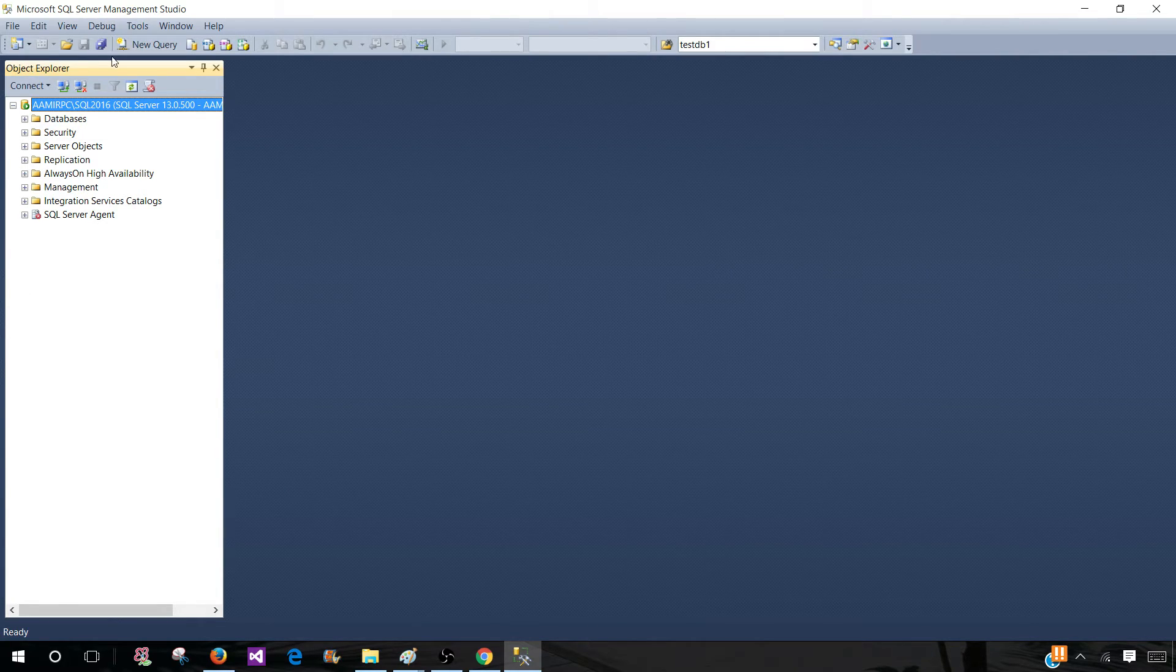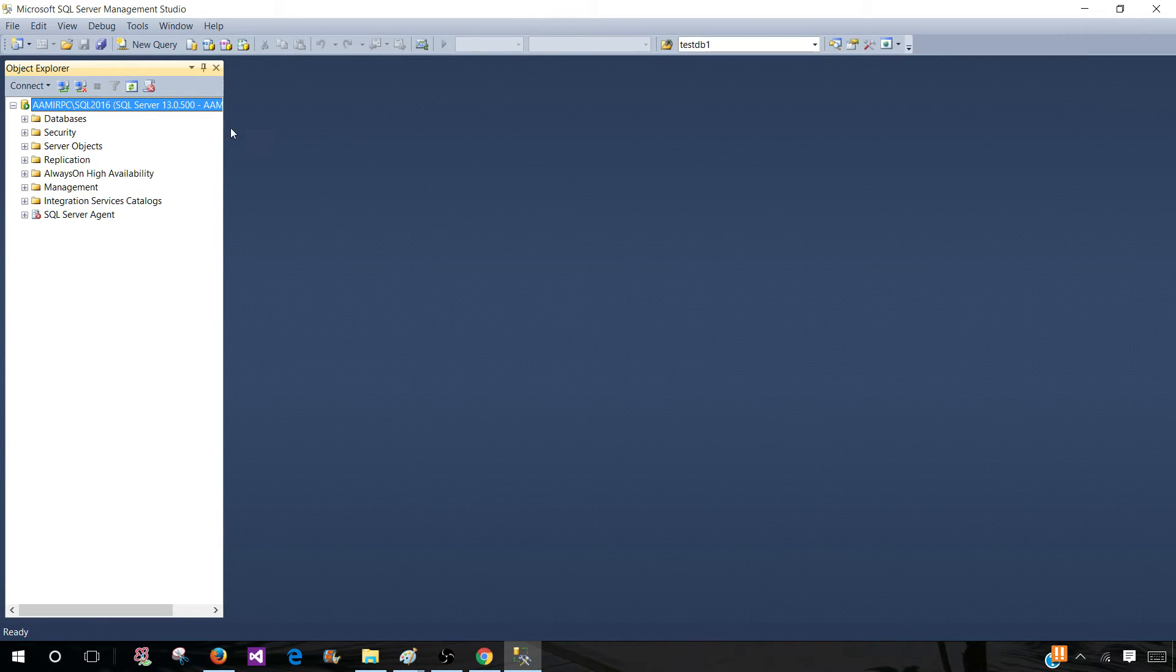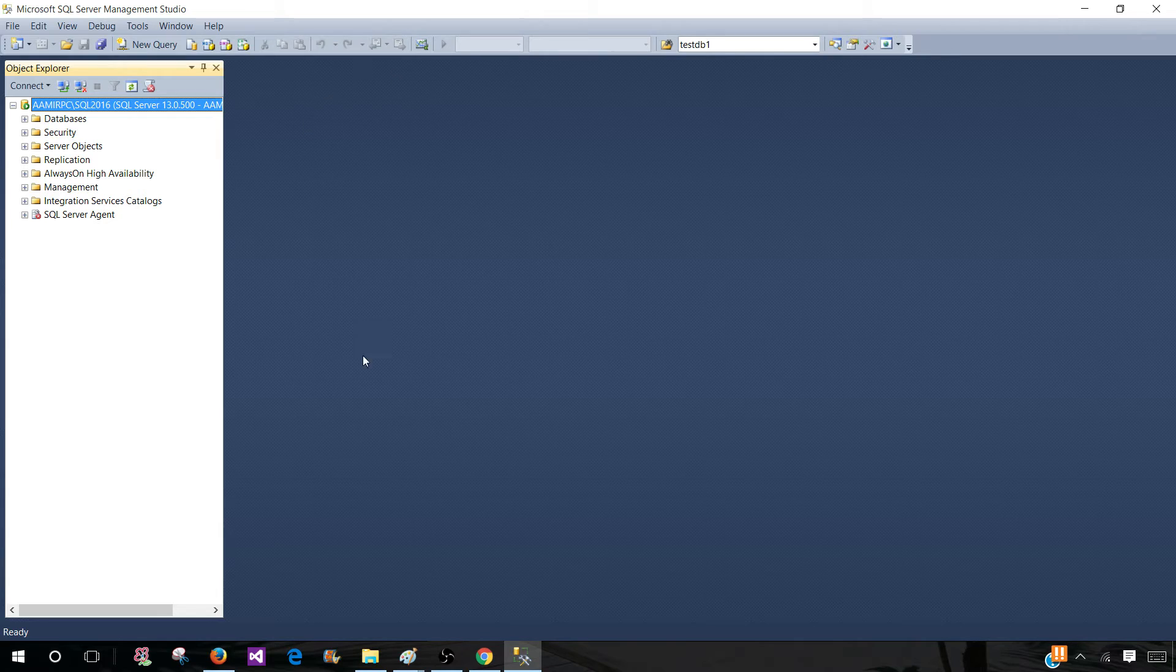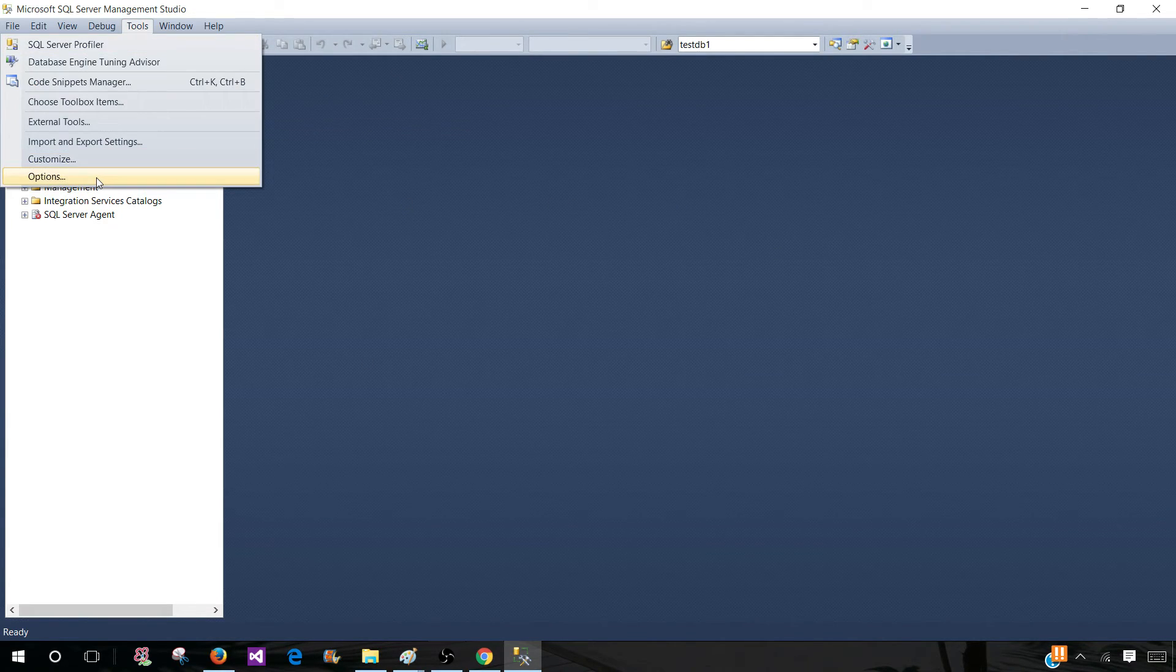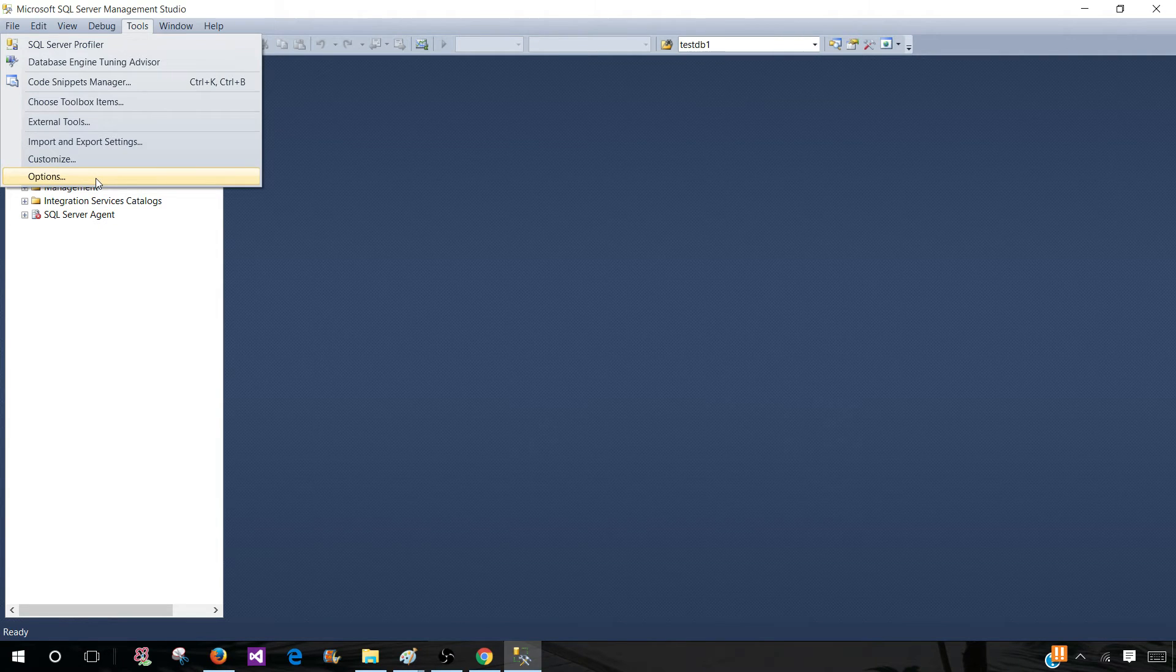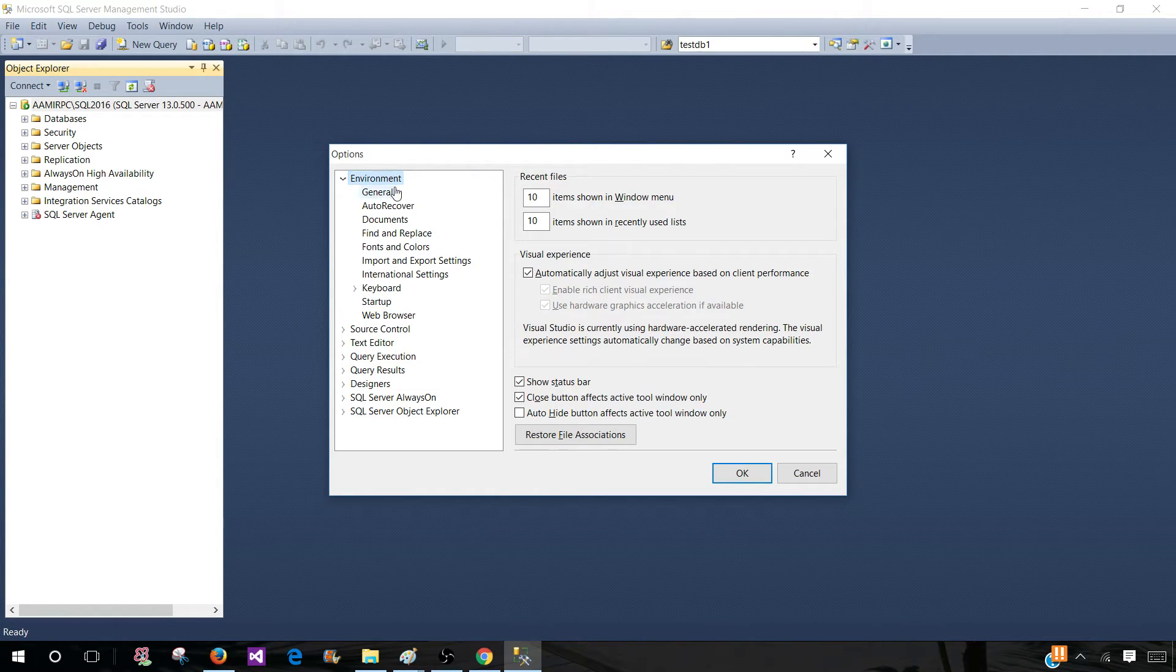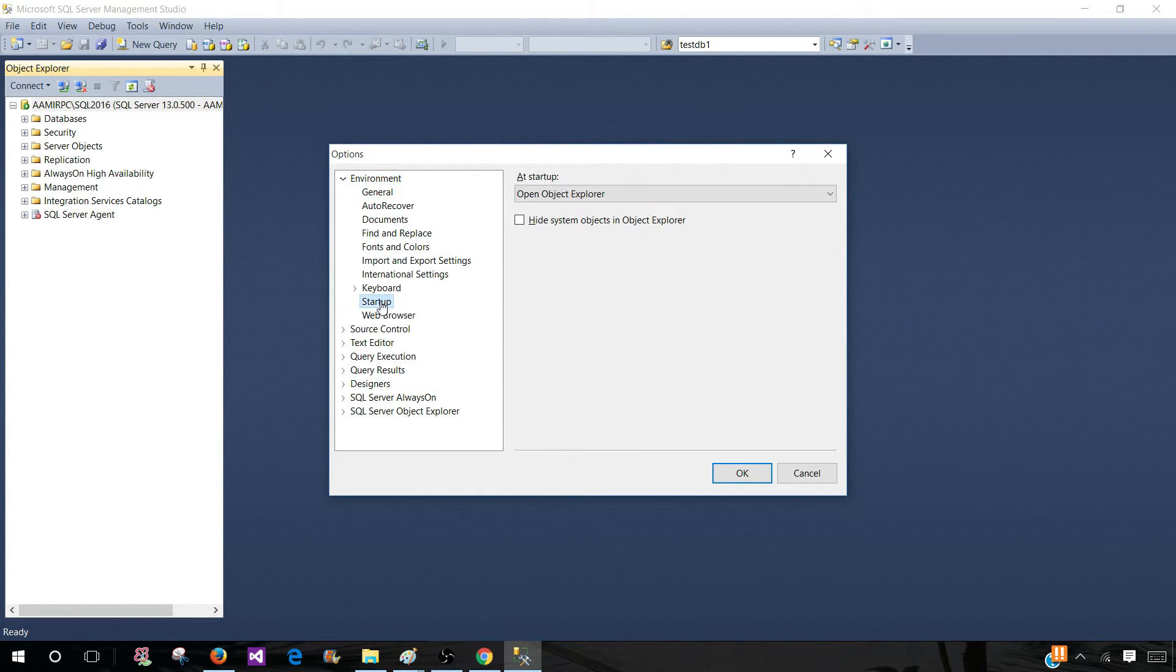Now, if I would like to change it and open Object Explorer and a new query window any time I open SSMS, I can do that. Go to Tools, then Options, then Environment, and click on Startup.